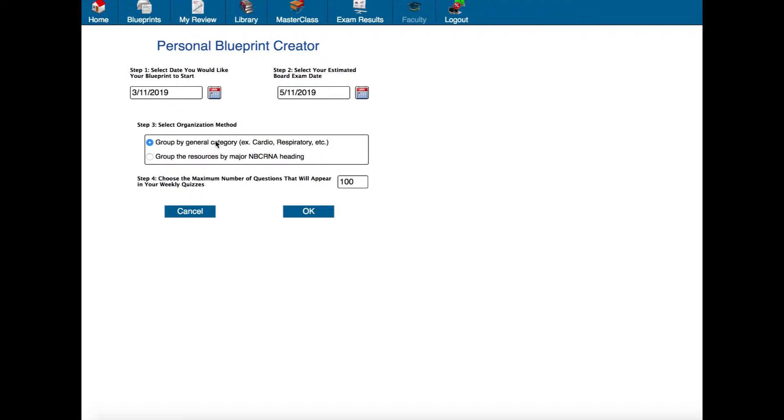If you group them by general category then all of the cardiac materials will be in sequence, all of the respiratory materials will be in sequence and kind of grouped that way which to me just makes a little bit more sense.